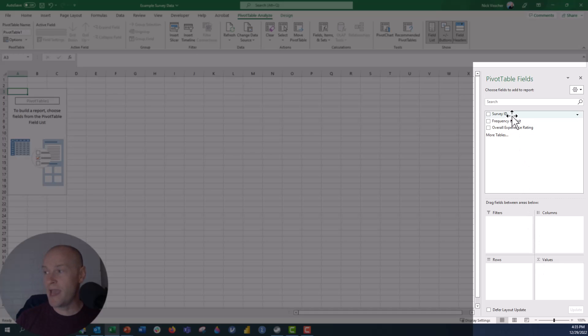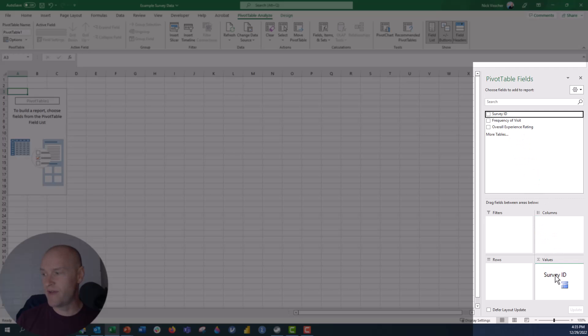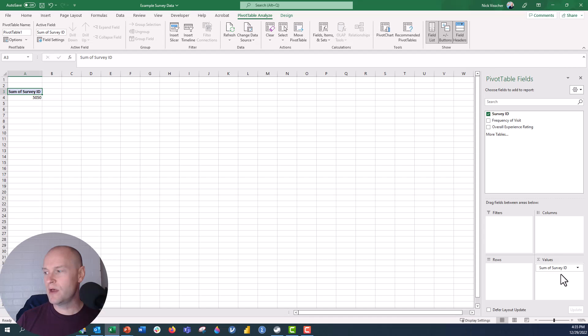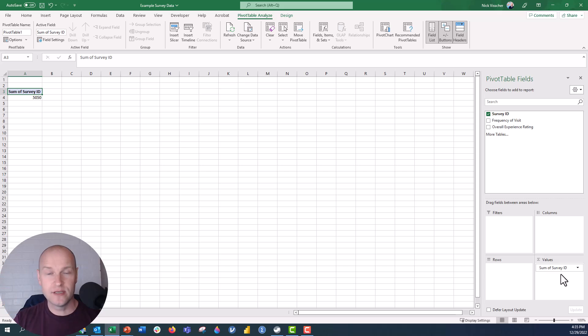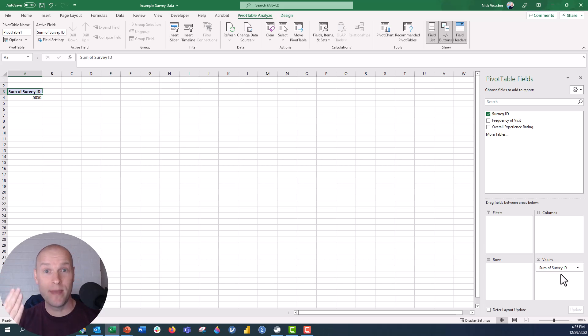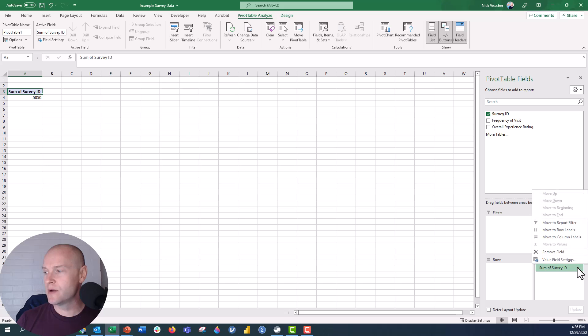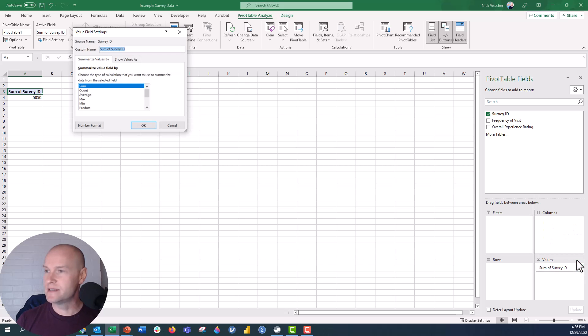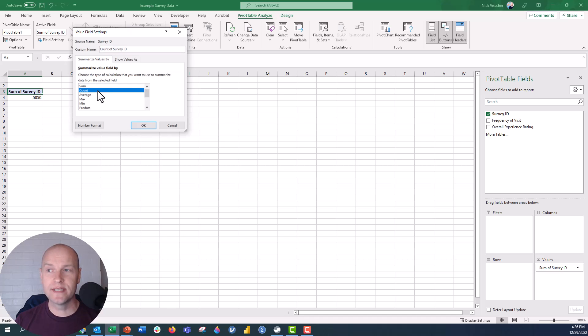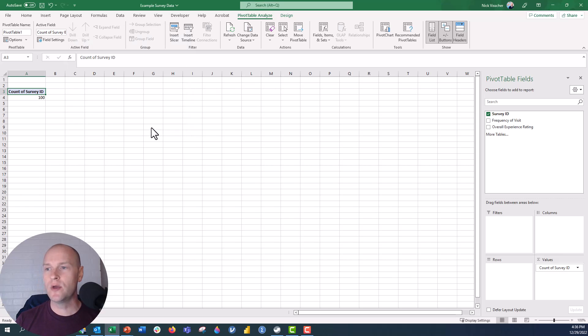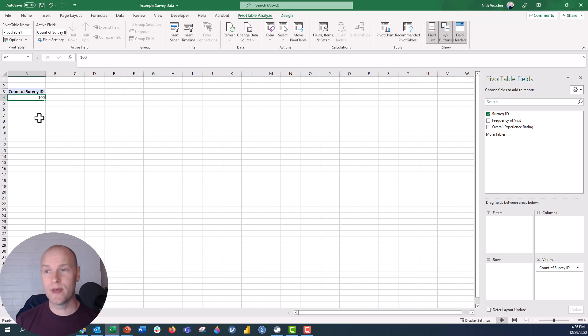But first, what we're going to do is we're just going to drag survey ID down into the values box. Just drag it in there. And you can see it defaults to sum of survey ID. So what this is doing, it's actually summing every single one of those ID numbers. So that's not meaningful for us. We want it to count how many numbers there are, so how many survey responses we have. So in order to change that, all you need to do is click the down arrow, click on value field settings. And you can see right here, it's already set to sum. We want it to be set to count. So it's going to be count of survey ID. That's going to give us the number of survey responses that we received. Click OK. And now we see we have 100 responses.